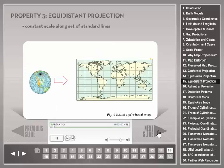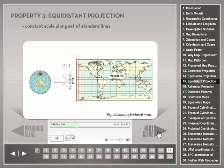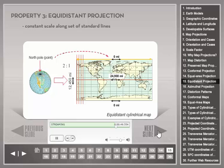An equidistant projection has a well-defined non-trivial set of standard lines along which scale is maintained correctly. In the equidistant cylindrical map shown in normal case, the equator is the standard parallel. On a globe, the equator is twice as long as a meridian; this 2-to-1 ratio is also retained in this map, meaning both the equator and the meridians are equidistant lines with a scale factor of 1. For all other lines, however, scale varies significantly from the principal scale. For example, the map visualizes the North and South Pole to be as long as the equator, although on the globe the poles are points with length 0.